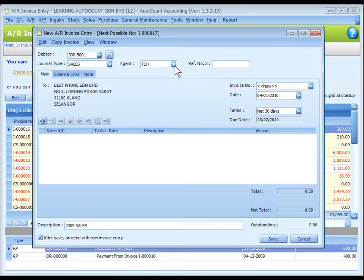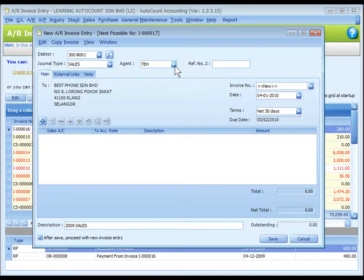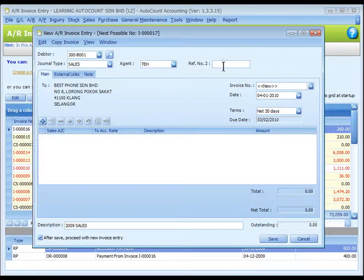Agent: Assign a sales agent if any. The default sales agent can be assigned at debtor maintenance. Reference number 2: Key in another reference number if any.